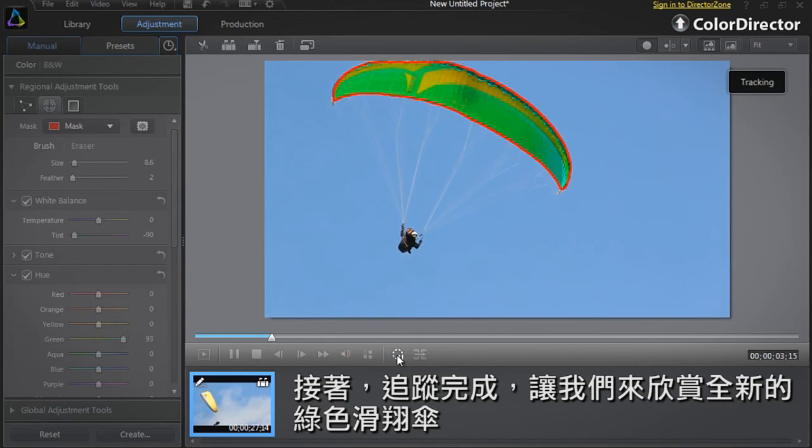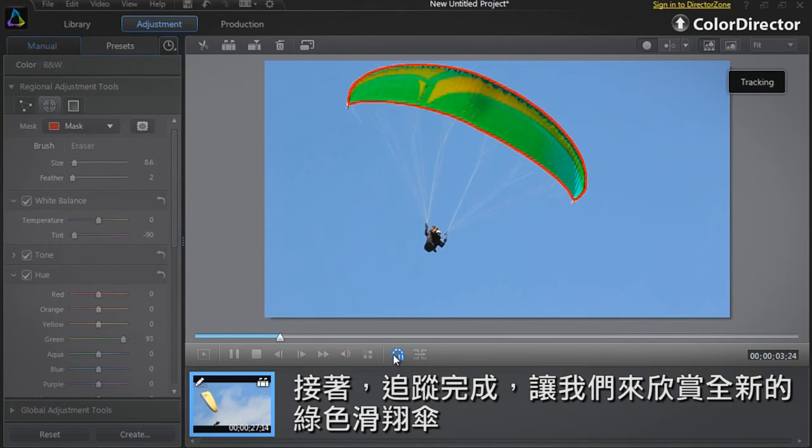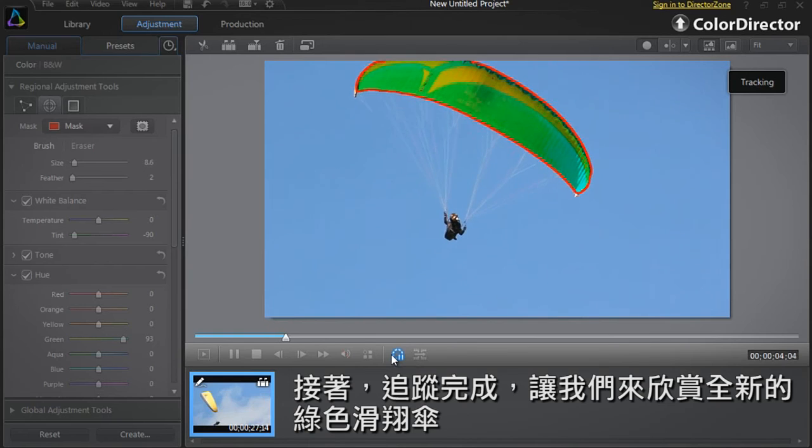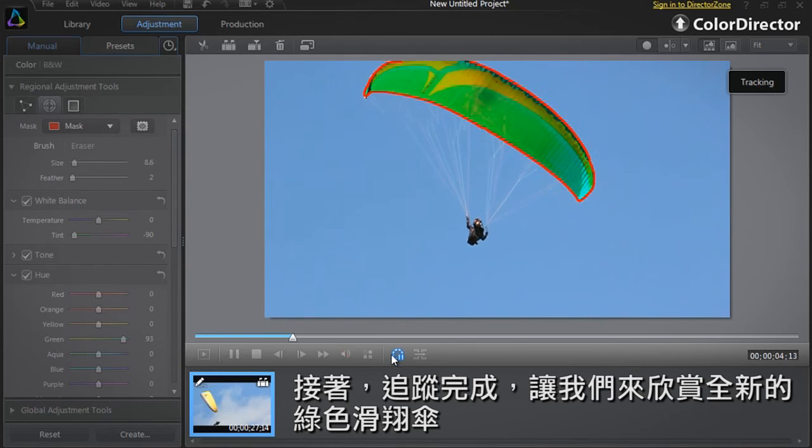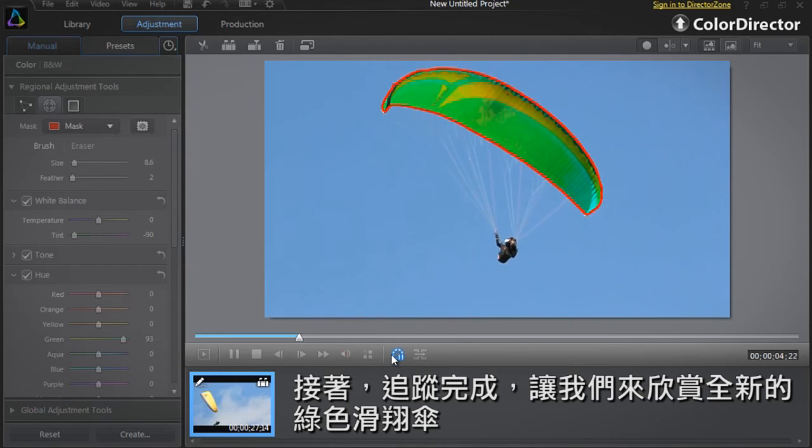Now let's finish the tracking process and view the footage with the new green paraglider sail.